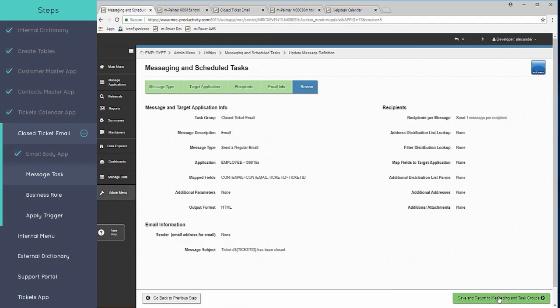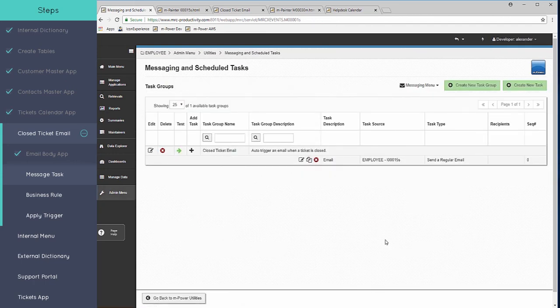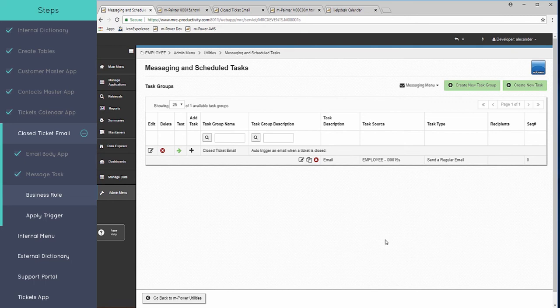And then we just have that review page here. So now that this task has been created, what we need to do now is set up a rule so that the only time this task is triggered is if that status, the ticket status, is set to closed.